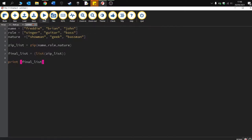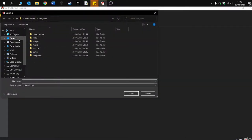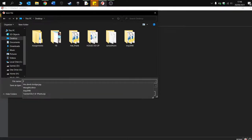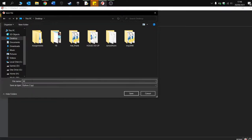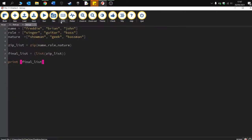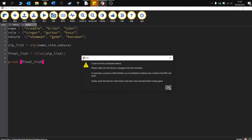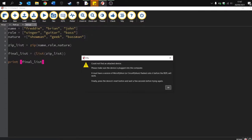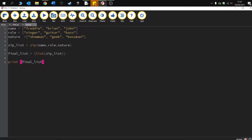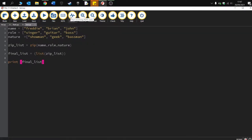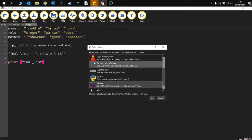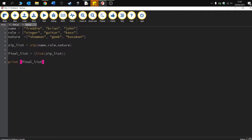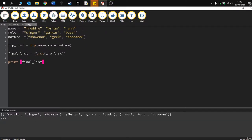Okay, let's run that and you'll see. I'll save. Mark is trying to run it on the Tiny, so let's just come out of that a minute. So we want to make sure we're doing this in Python 3. Okay, here we go. Run this. And you can see it combines them. So Freddie's the singer and the showman. Brian is the guitarist and he's a geek. And John is the bass and he's the bassman.